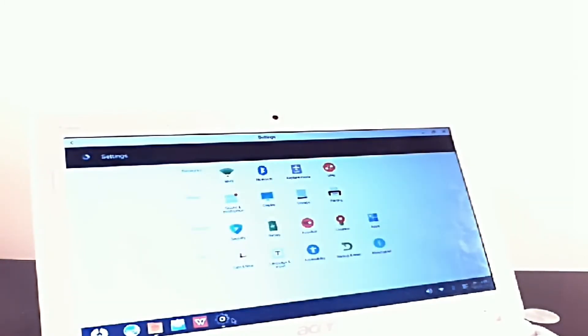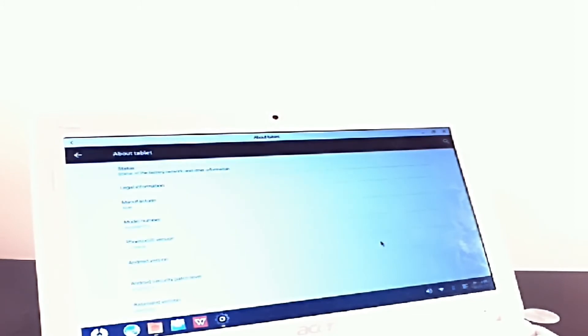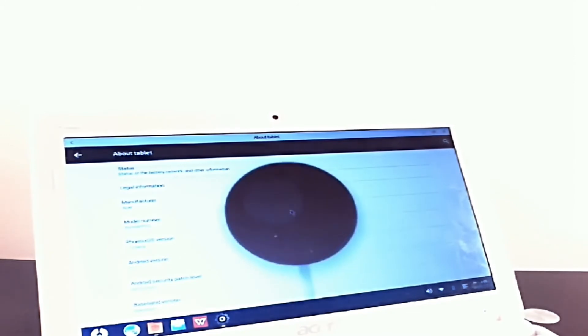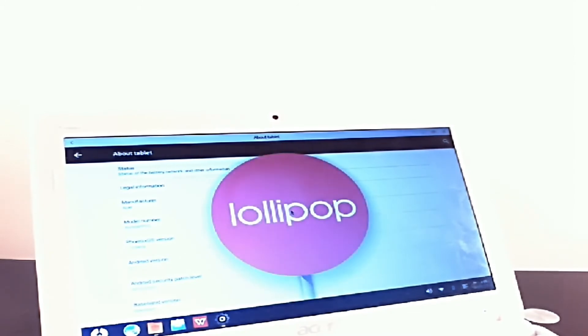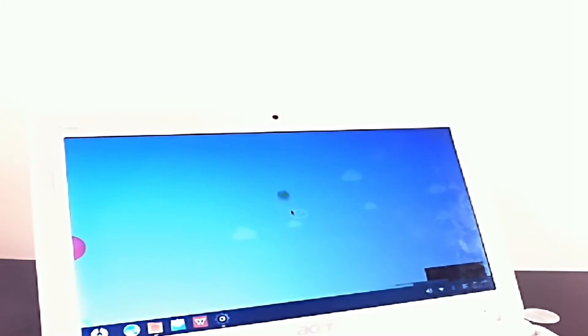But yeah, it is Remix OS's younger brother, that's all I can say about it. It's running Android 5.1.1, like you would expect. Android is all default. Pretty sweet, we've got this little mini game here.